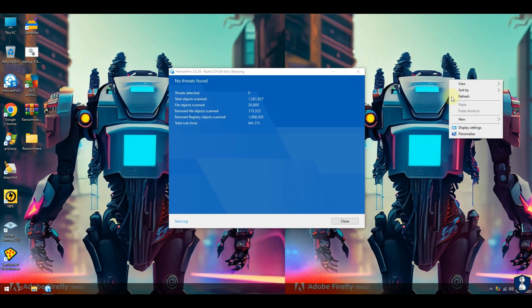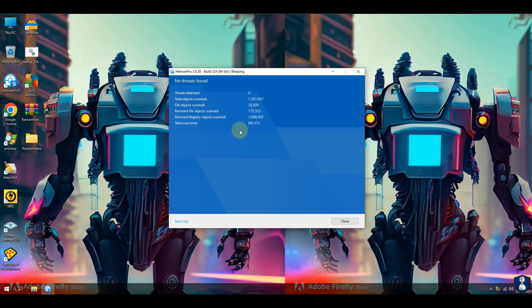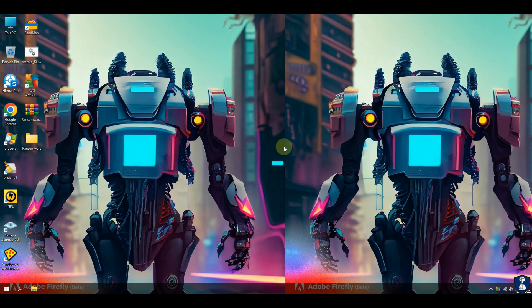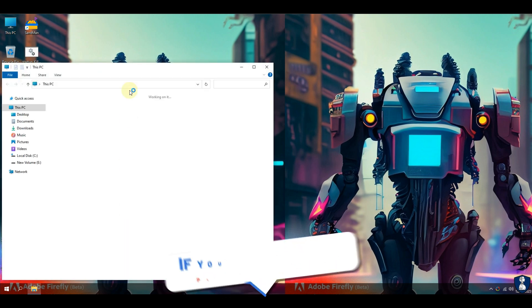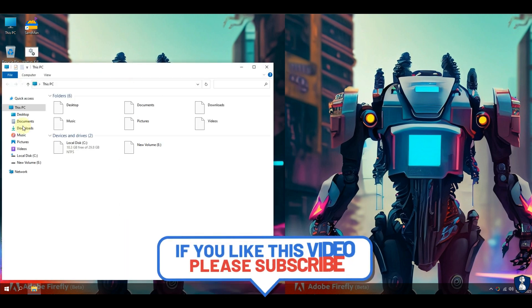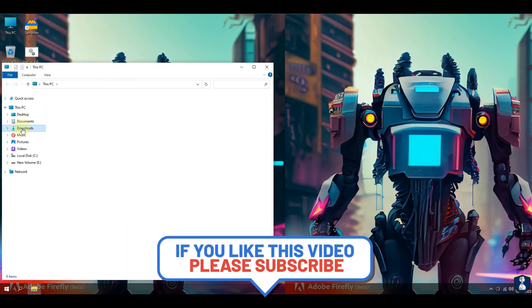Wrapping up our AVG antivirus review and ransomware test, we can confidently say that AVG antivirus is a robust and reliable solution when it comes to protecting your digital assets from ransomware.